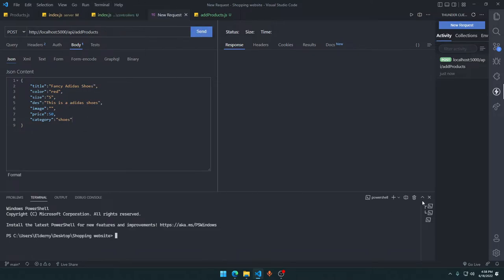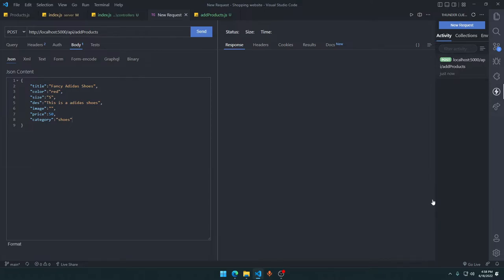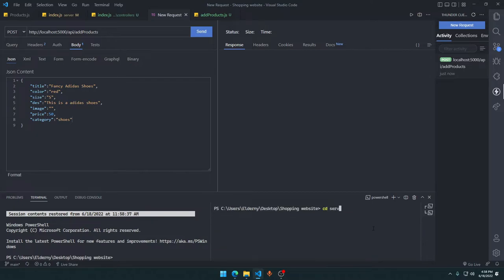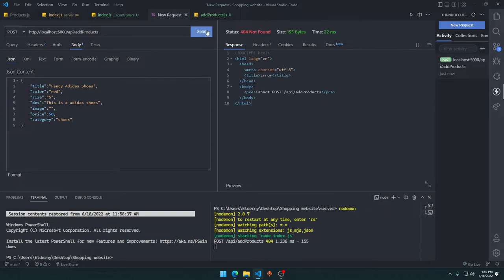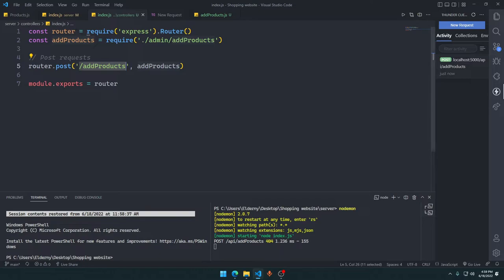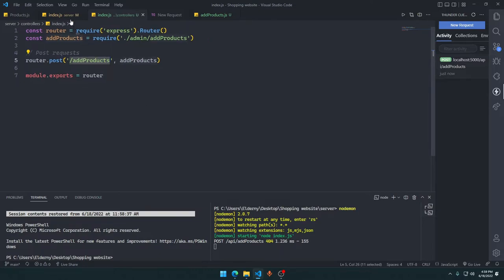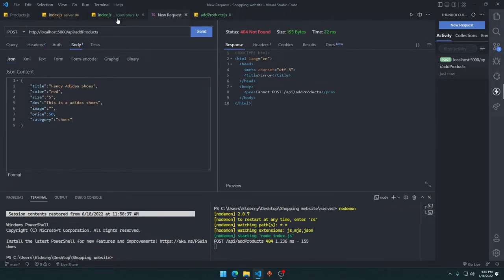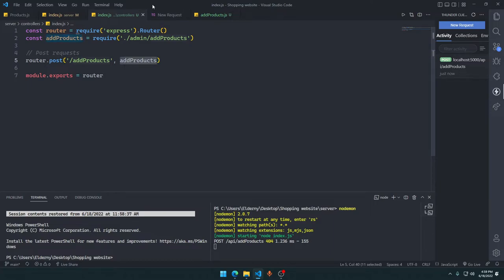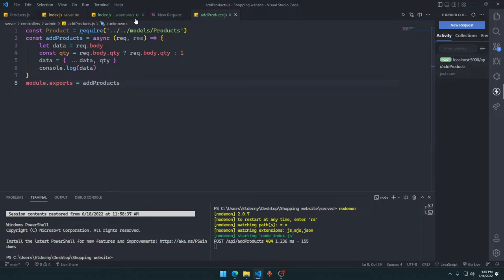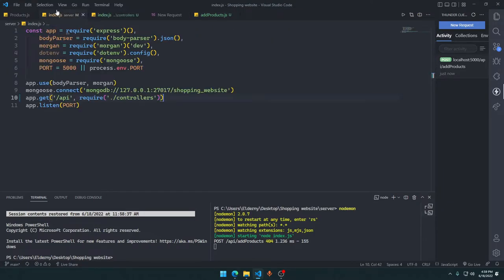We start the server — open a new terminal, cd into server, run nodemon. When we send the request we get 'Cannot POST /api/add-products'. Something is wrong with the POST route setup.